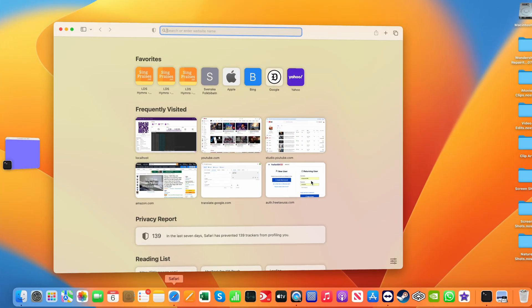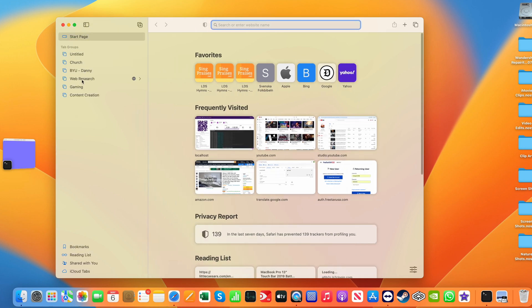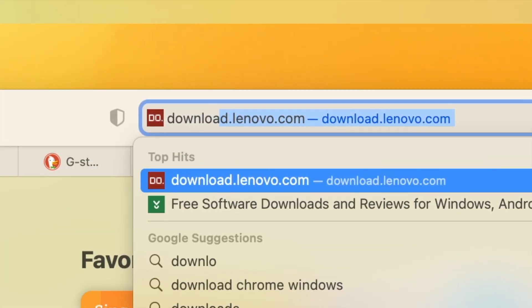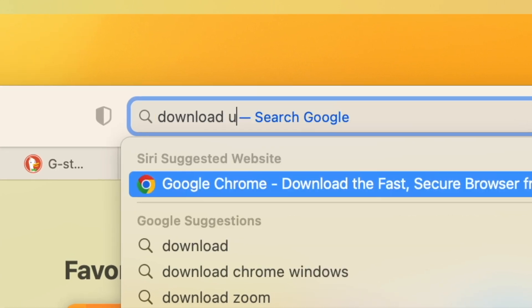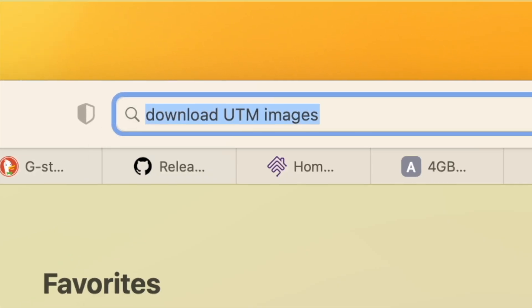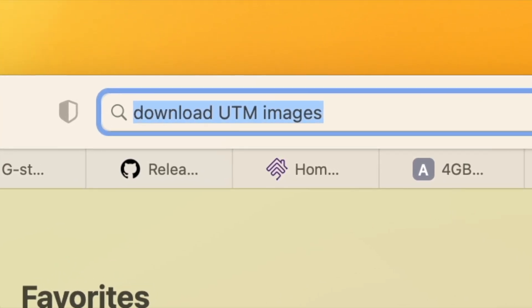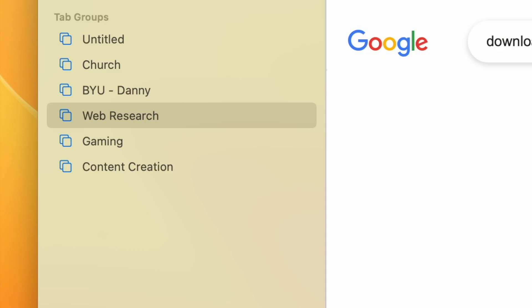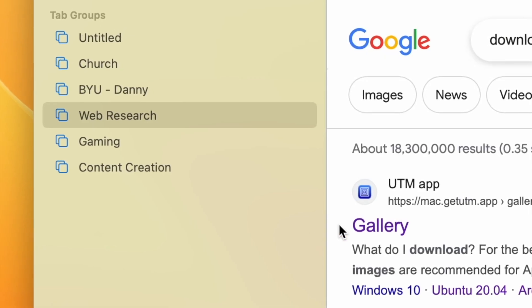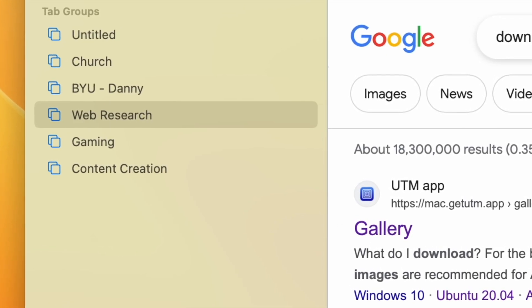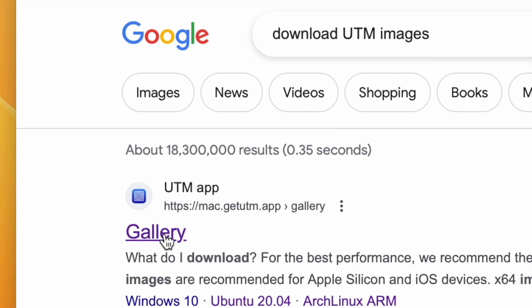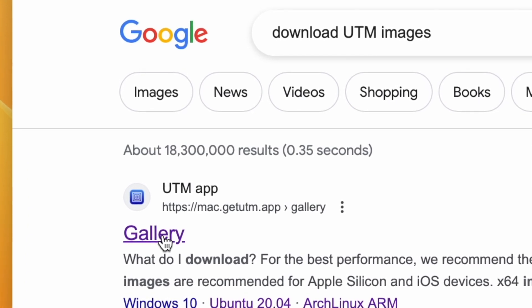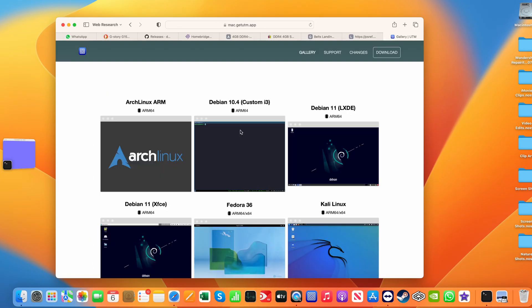Let's take it from the top, so start your Safari browser. And I'm going to type in download UTM images. And that result there, you see, first one, the gallery. Click on that.